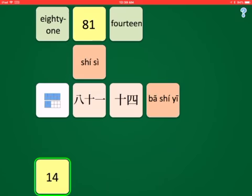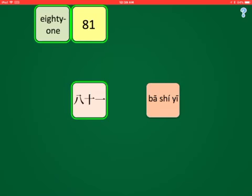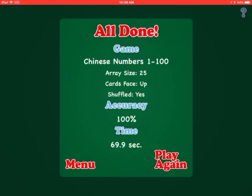14: 14, 14, and Shir-Si. And then 81: 81, Ba-Shir-Yi. And we've finished it.